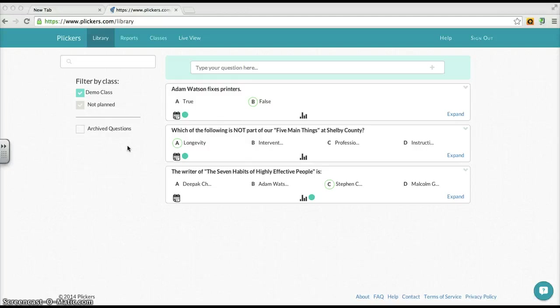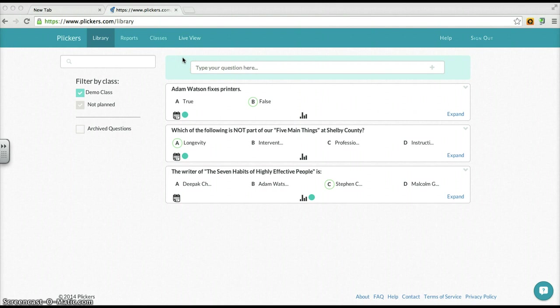What the answers were overall as a class and if you wanted to on an individual student basis. In part two we showed once you're registered and logged into Plickers what these different tabs were about and what information they gave.